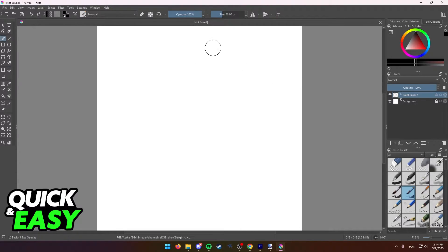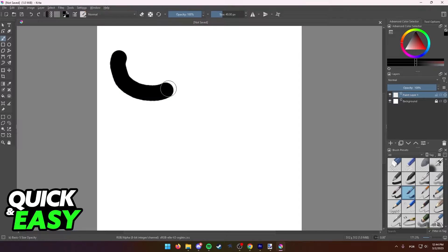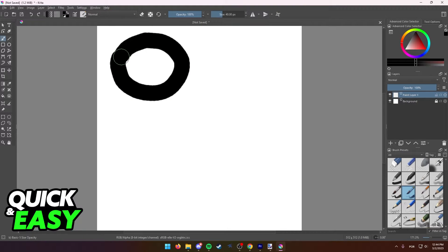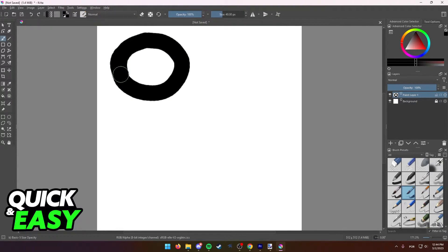I'm going to show this on a new file I have over here, but of course this is going to work on anything. There are two ways you can copy images in Krita.